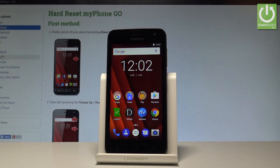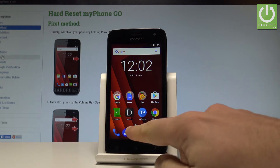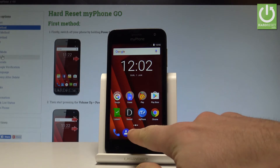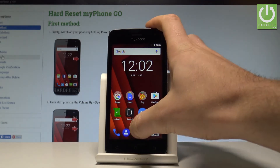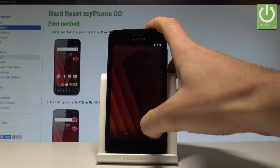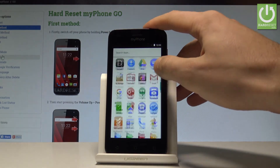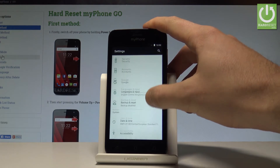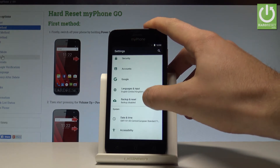Here I have my phone and let me show you how to accomplish the hard reset operation on that device by using the settings. At the very beginning, let's start by using your home screen — tap the apps icon right here. Let's find and select Settings.